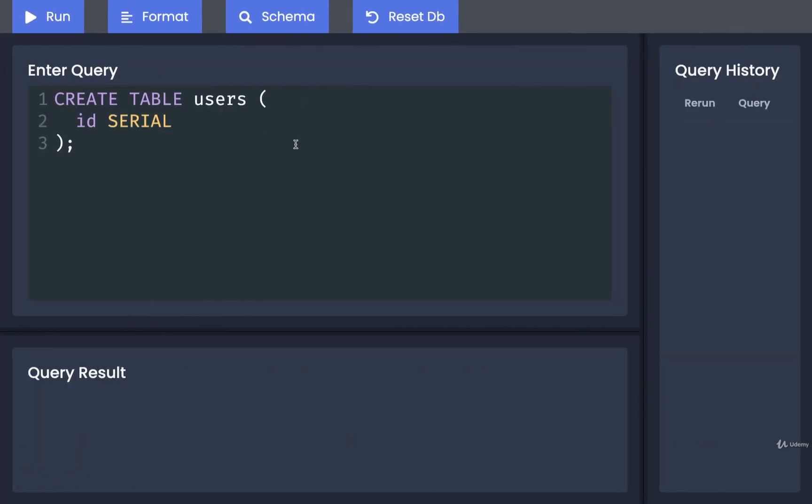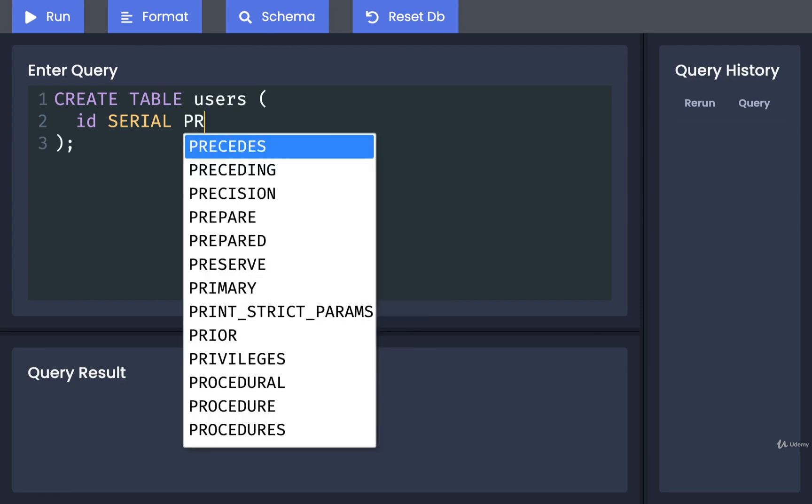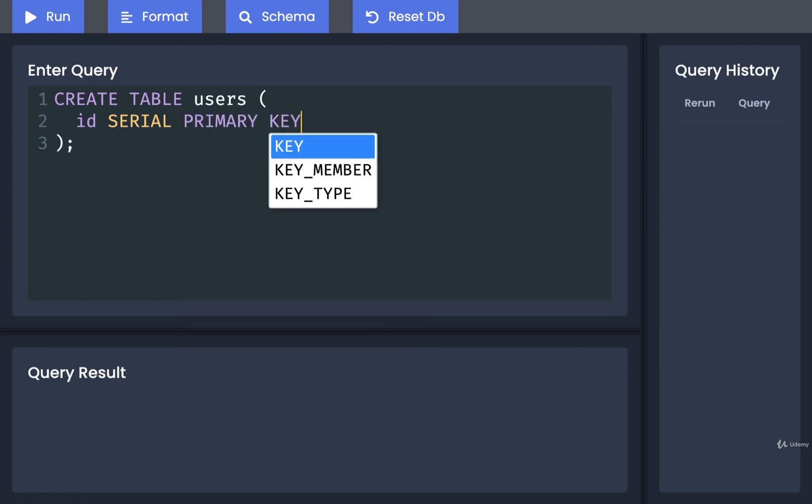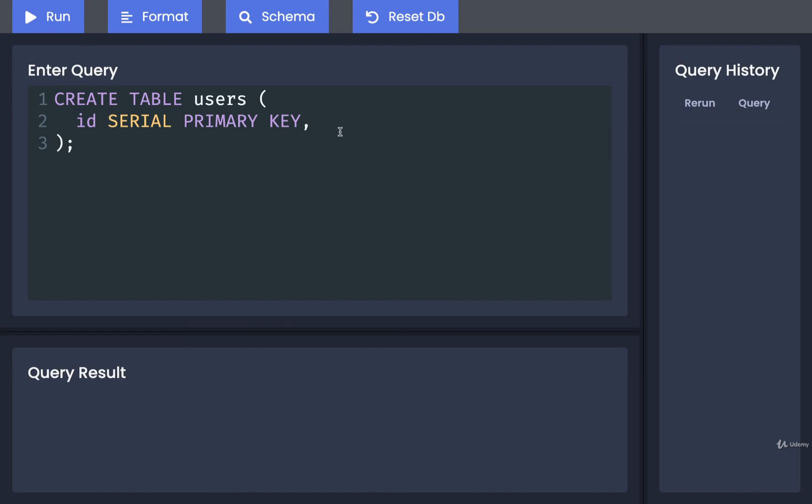After SERIAL we're then going to mark this column as PRIMARY KEY. This adds on some special performance benefits to looking up records inside the user's table when we are trying to look up records using the ID.